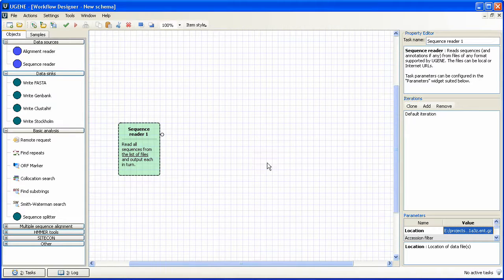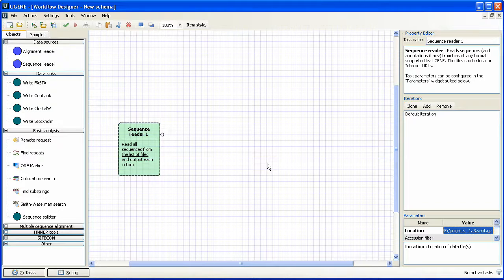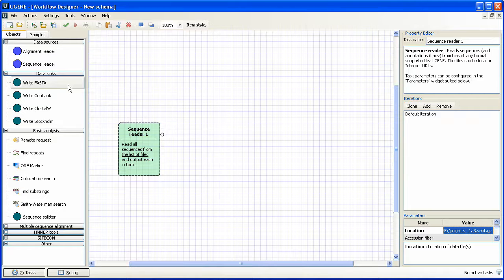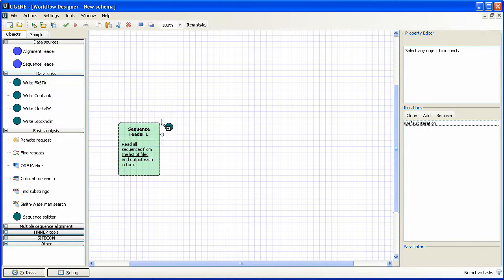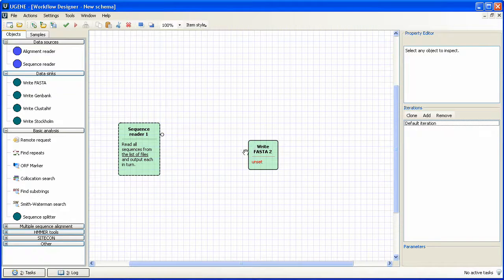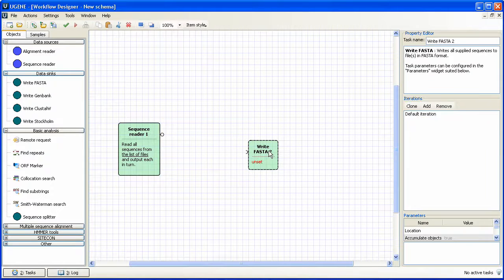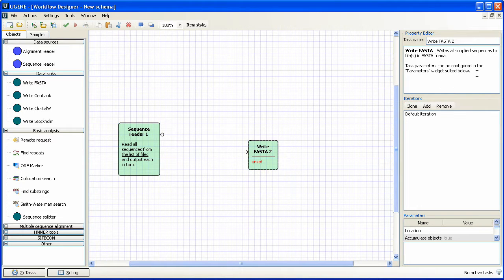Now we need to write all the outcoming sequences into a file. So we drag WriteFaster object to the schema. The arc to the left of the object is an input port. Click on the writer. We see that it writes all the supplied sequences to a FASTA format file. Awesome.